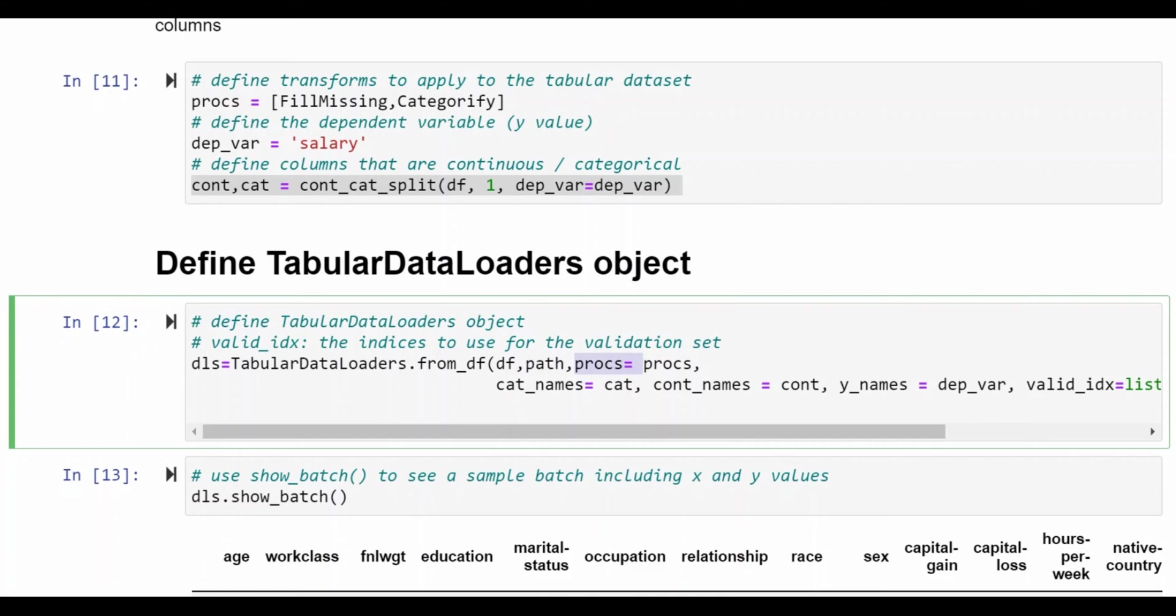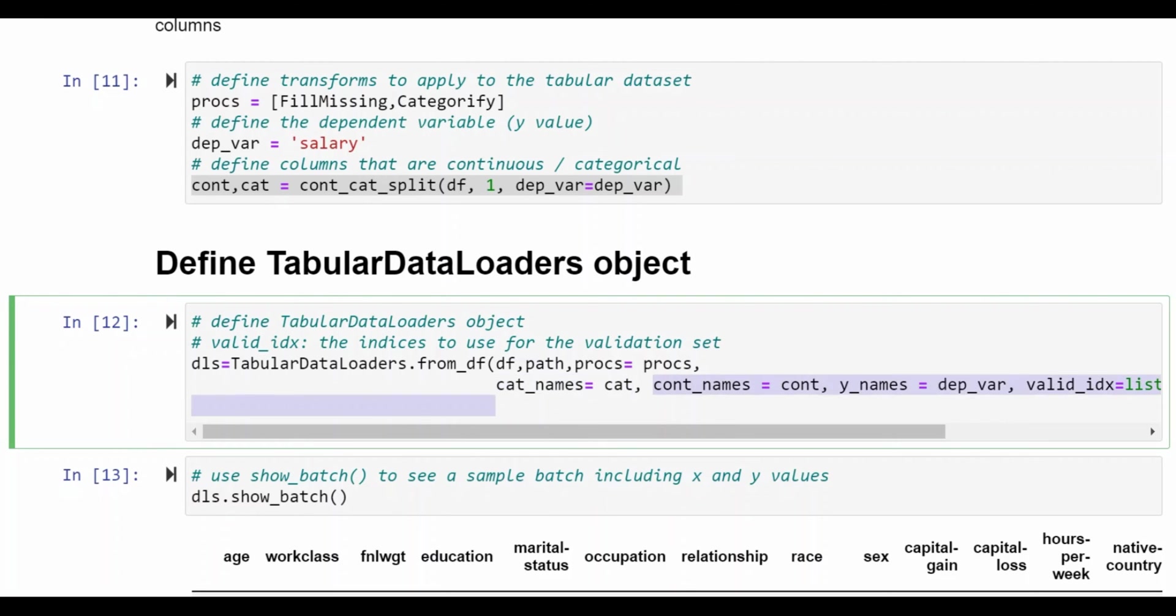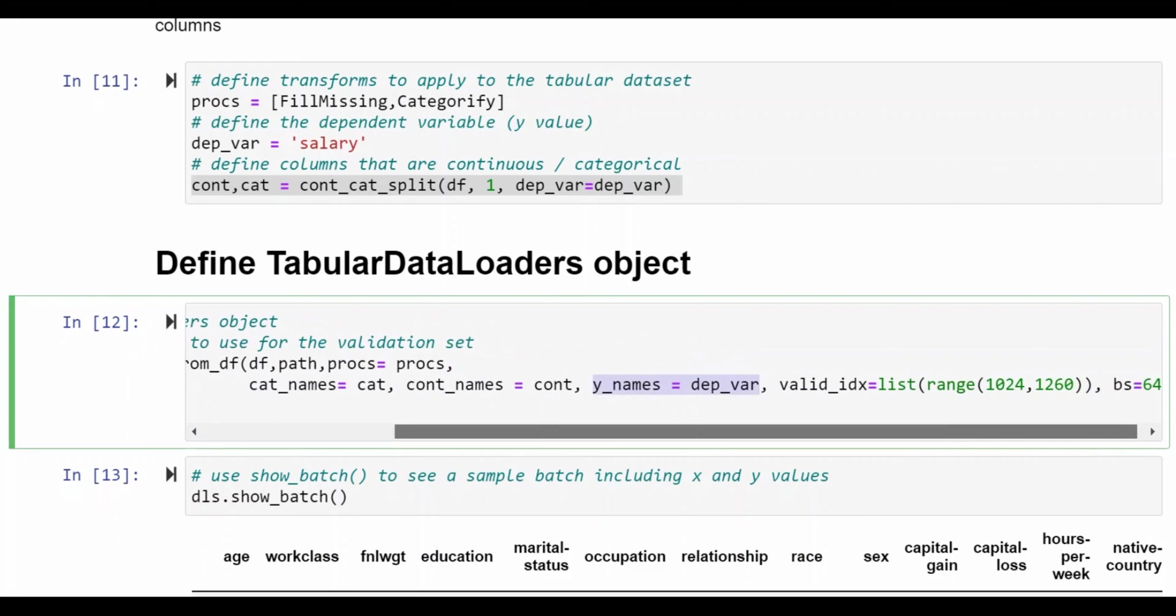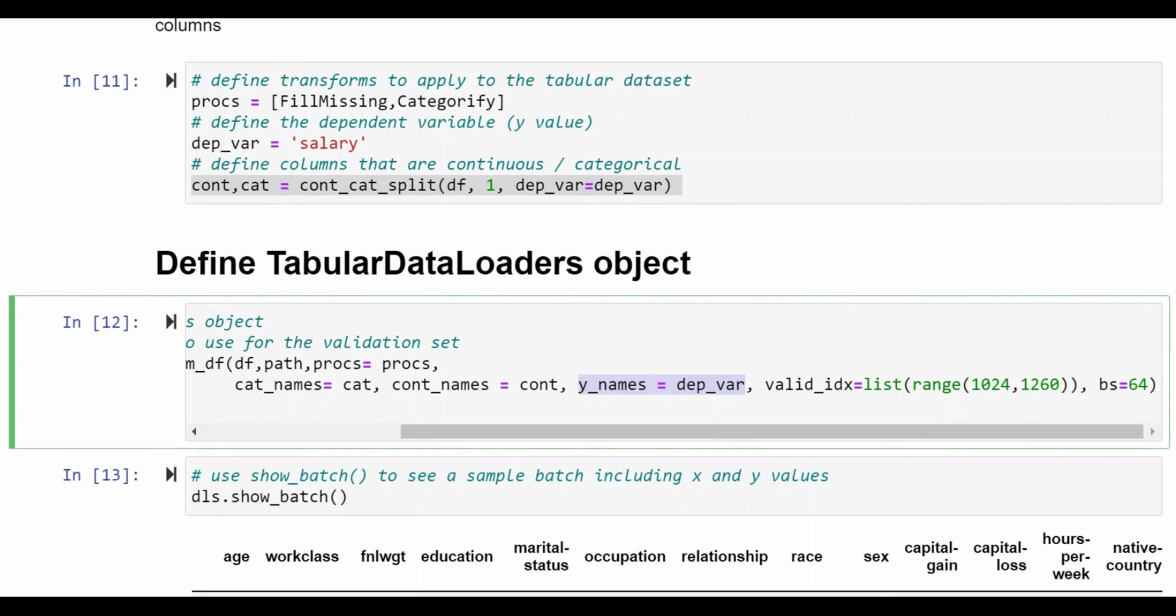These procedures, so these are fill missing and categorify, and here we have the categorical column names which we defined in the previous cell as well as the continuous column names. The column that we are trying to predict which is the dependent variable and the batch size.